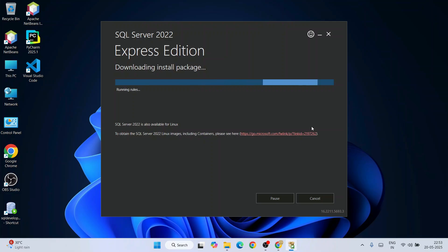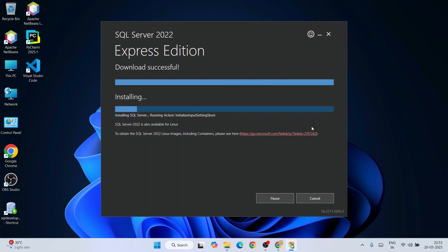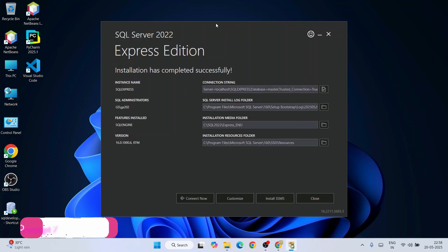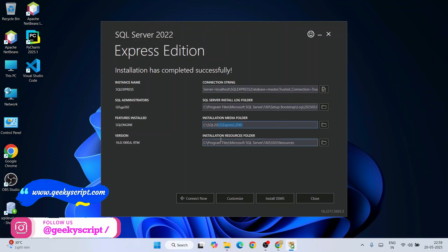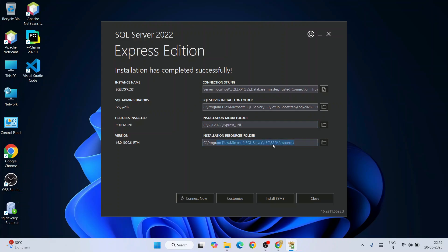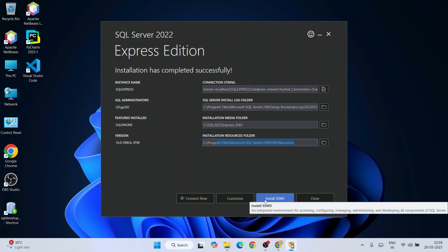It will start installing SQL Server, which takes some time. You also need an active internet connection during the installation. Once done, SQL Server 2022 is installed. You can see all the connection strings, installation log folder, media folder, and resources folder. Now it's time to install SSMS, so click on 'Install SSMS'.